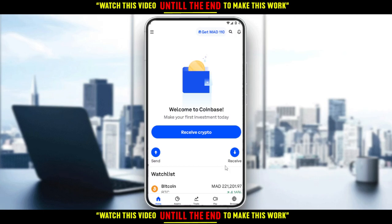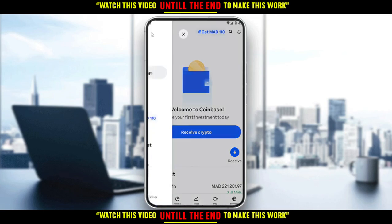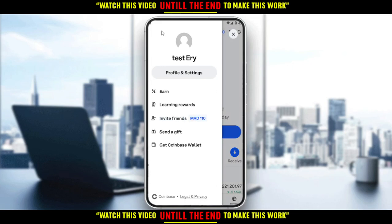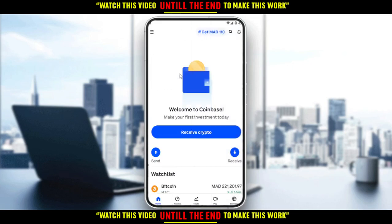First, go to your account by clicking the three lines at the top left corner. From there, you can click on 'Profile and Settings'.